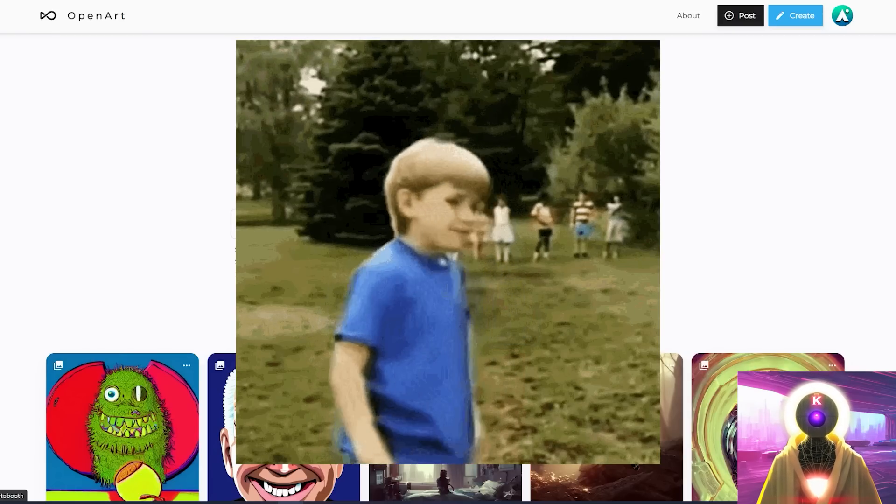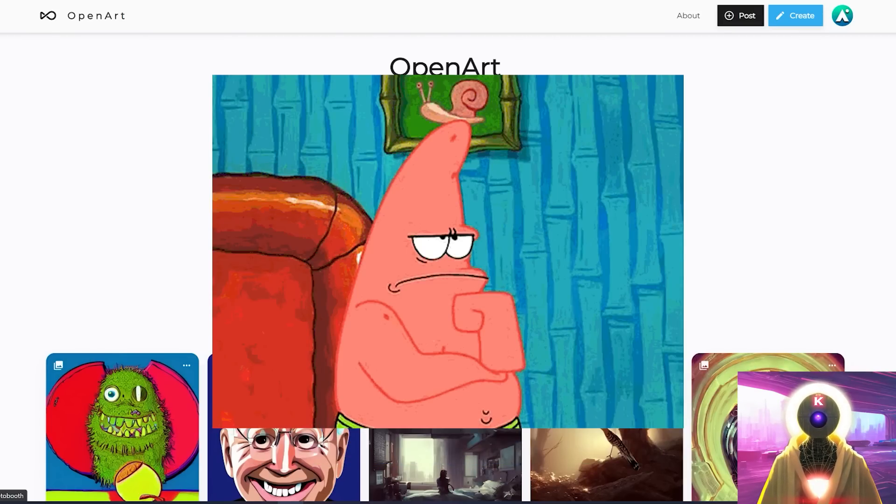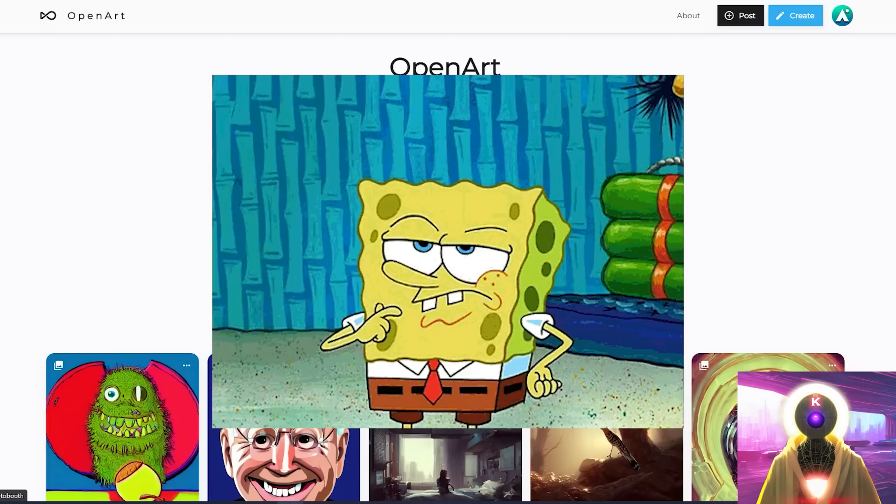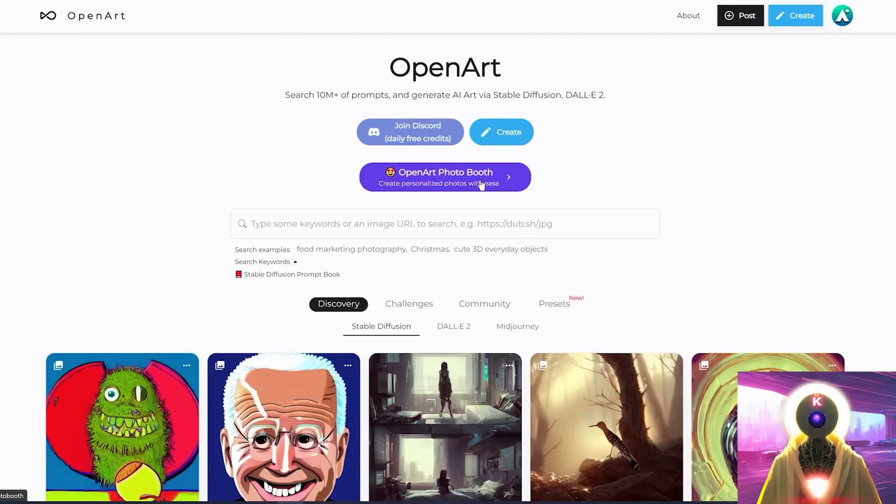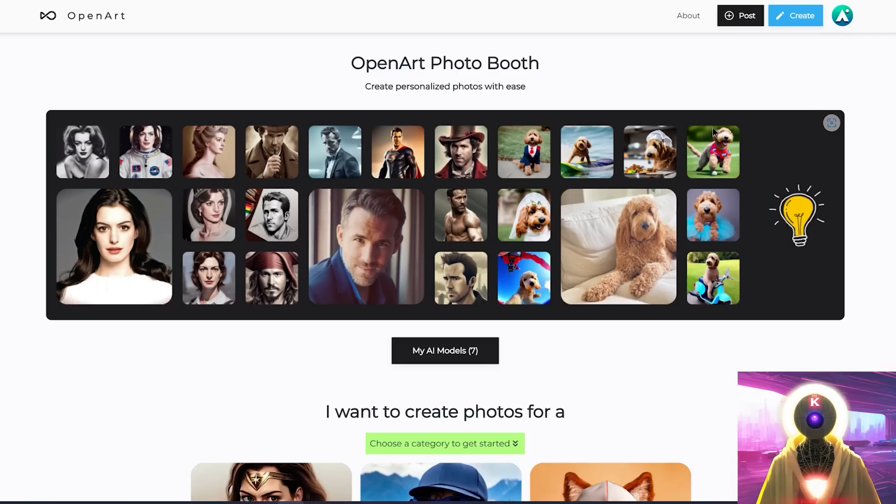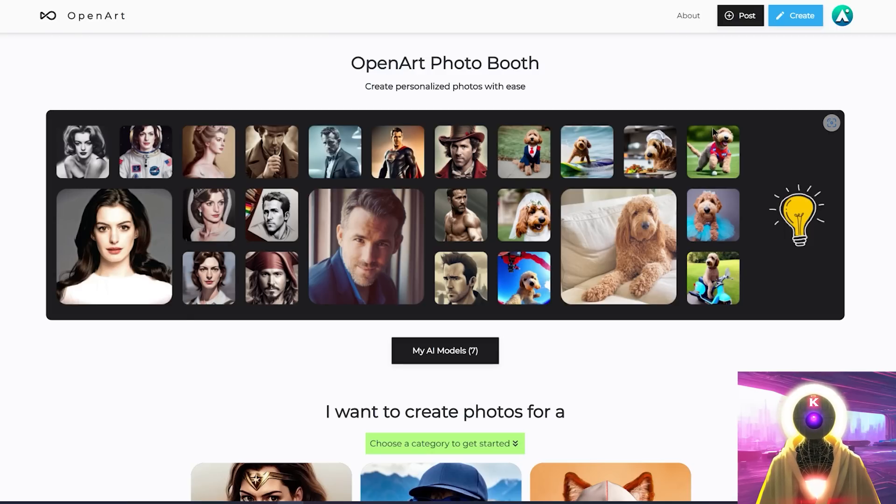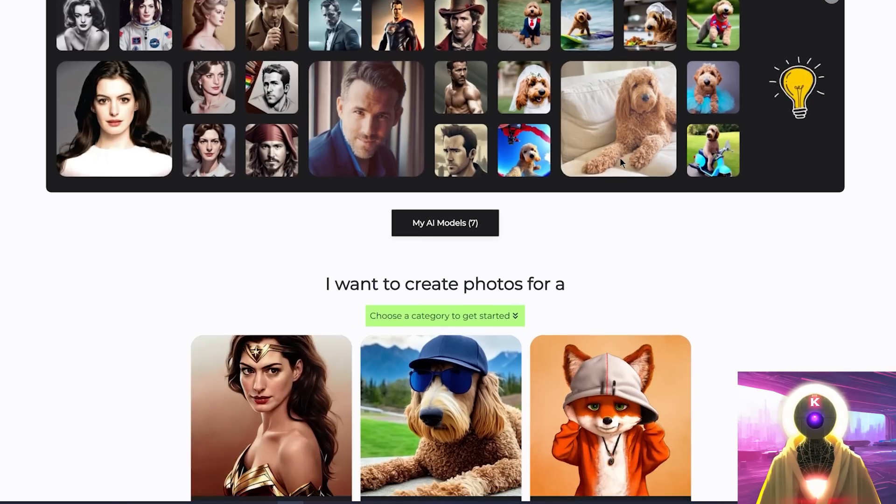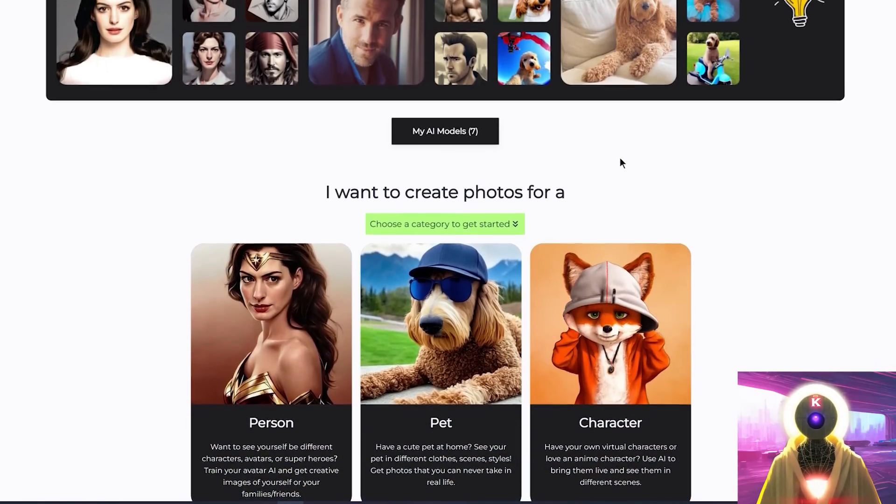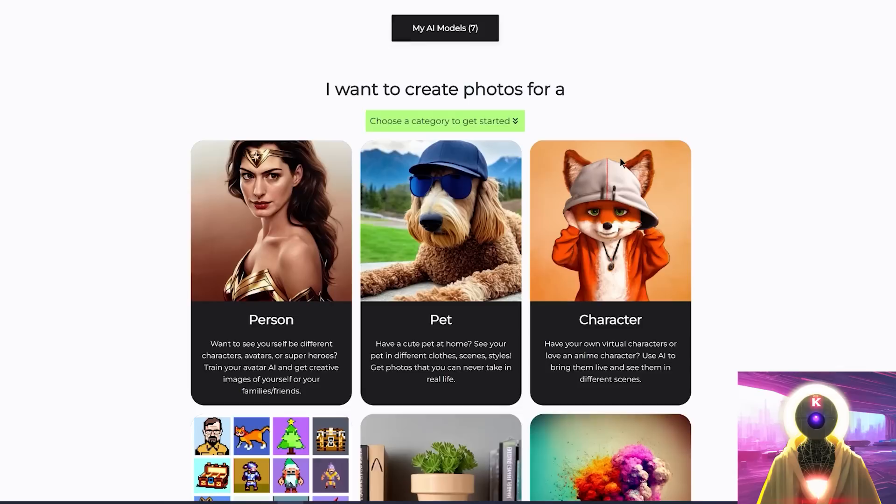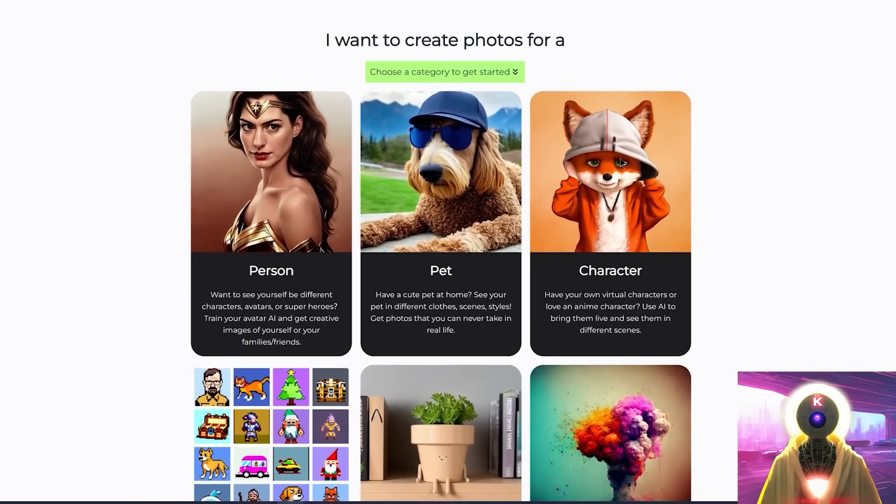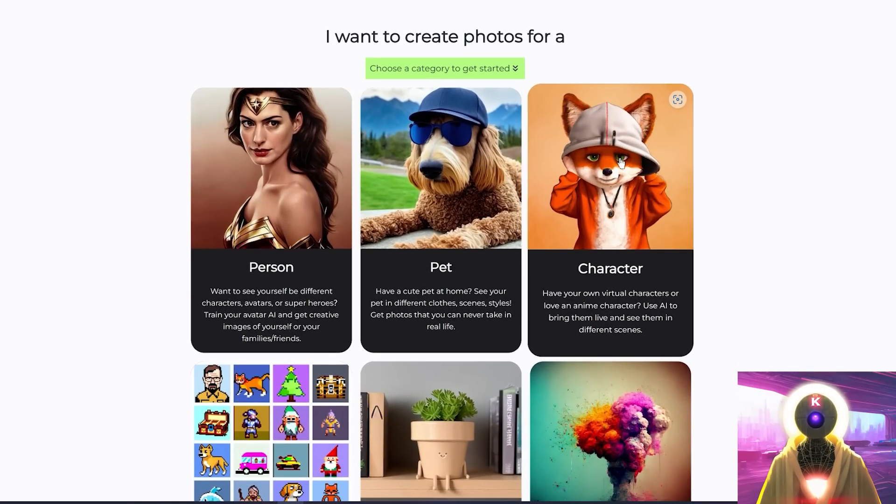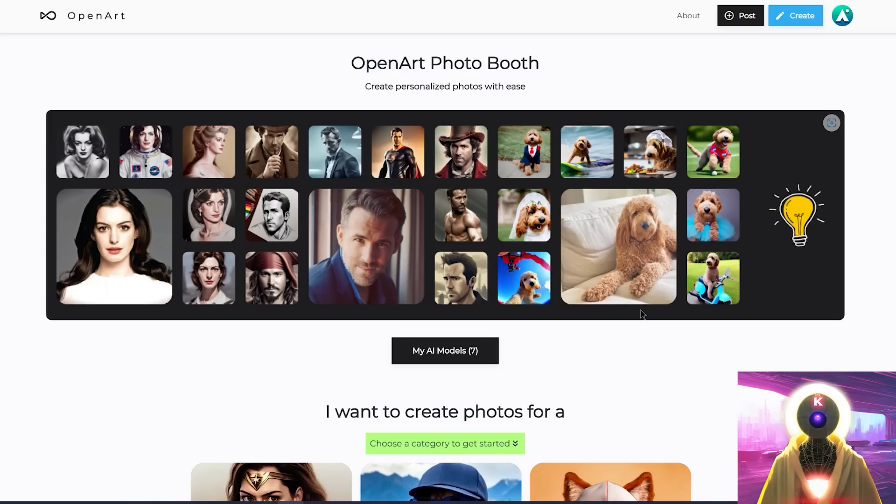But wait, there is more. Because this is not what I'm here to talk about today. The reason why I'm here today is because they have recently launched a brand new service called OpenArt Photo Booth. That kind of sounds like Dream Booth, isn't it? Well, you would be 100% correct. Because OpenArt indeed launched their own Dream Booth service. And after training it out, I was extremely surprised and pleased with the final results.